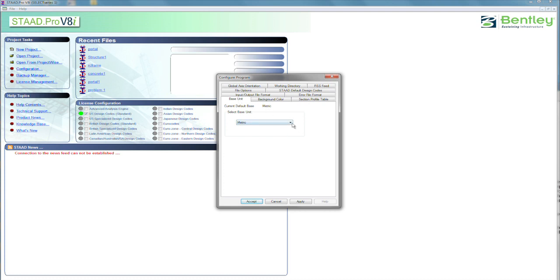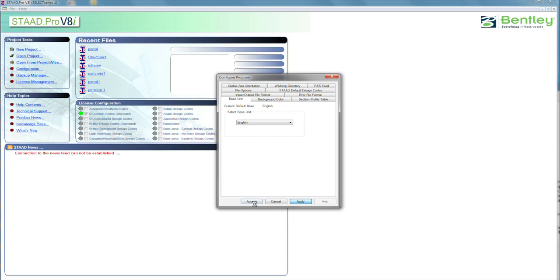But the basic one is the base unit we're going to use. Mine happens to be set for metric. You're going to want to make sure yours is changed as mine is over to the English. That means feet and pounds. So we'll apply that and accept it, and we'll be out of this dialog.